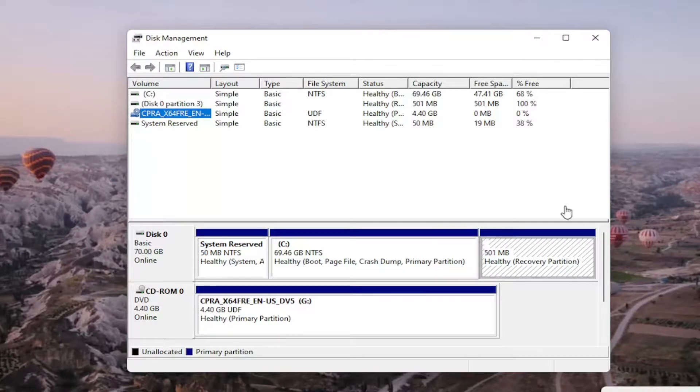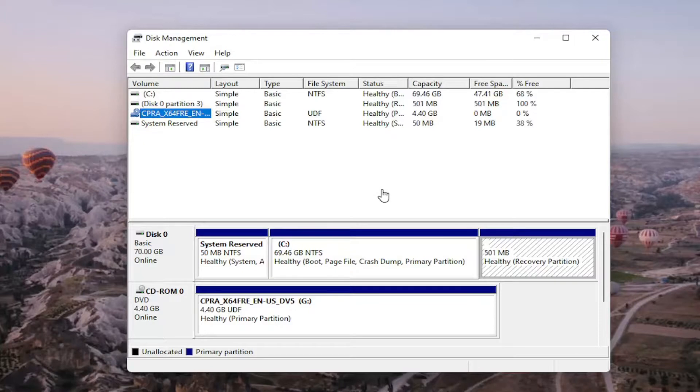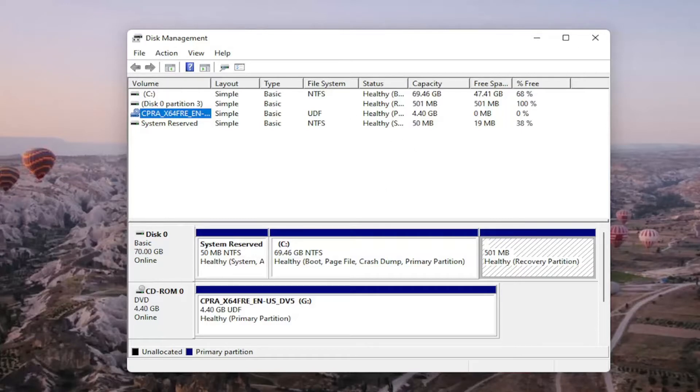You may also want to consider doing a quick format on the drive as well and that's about it. Obviously if you do a format on the drive you're going to be deleting anything that's saved on it so I do want to put that out there but pretty straightforward process guys.